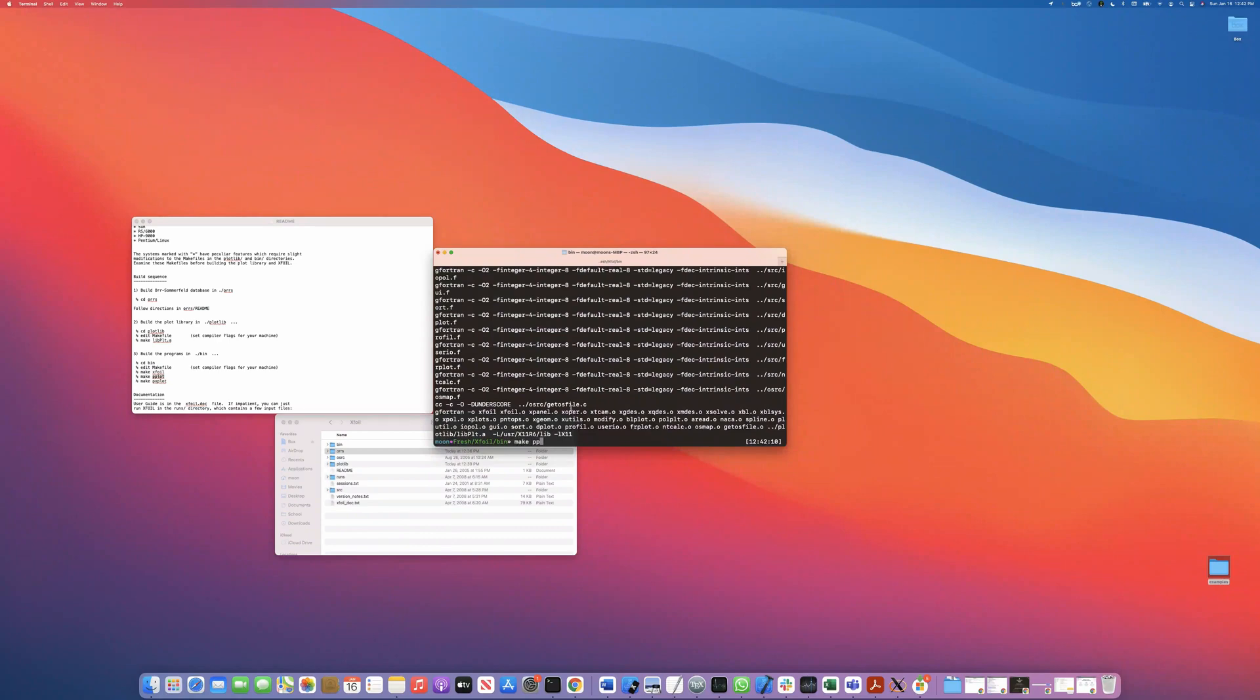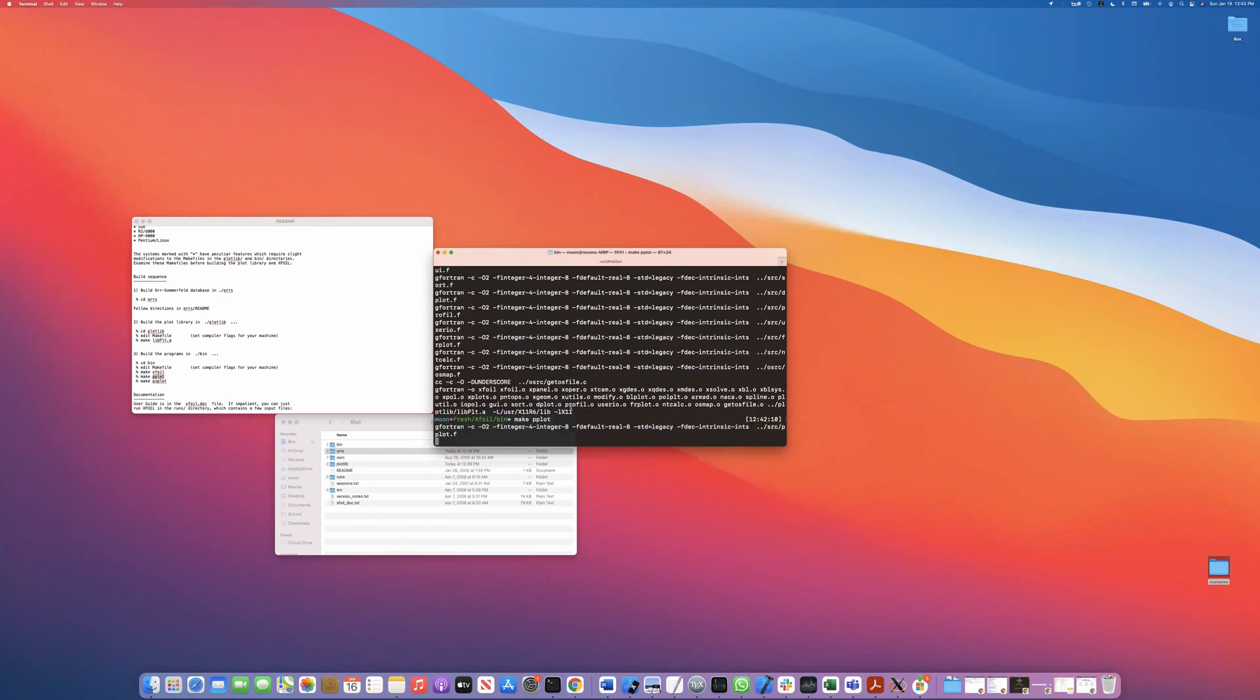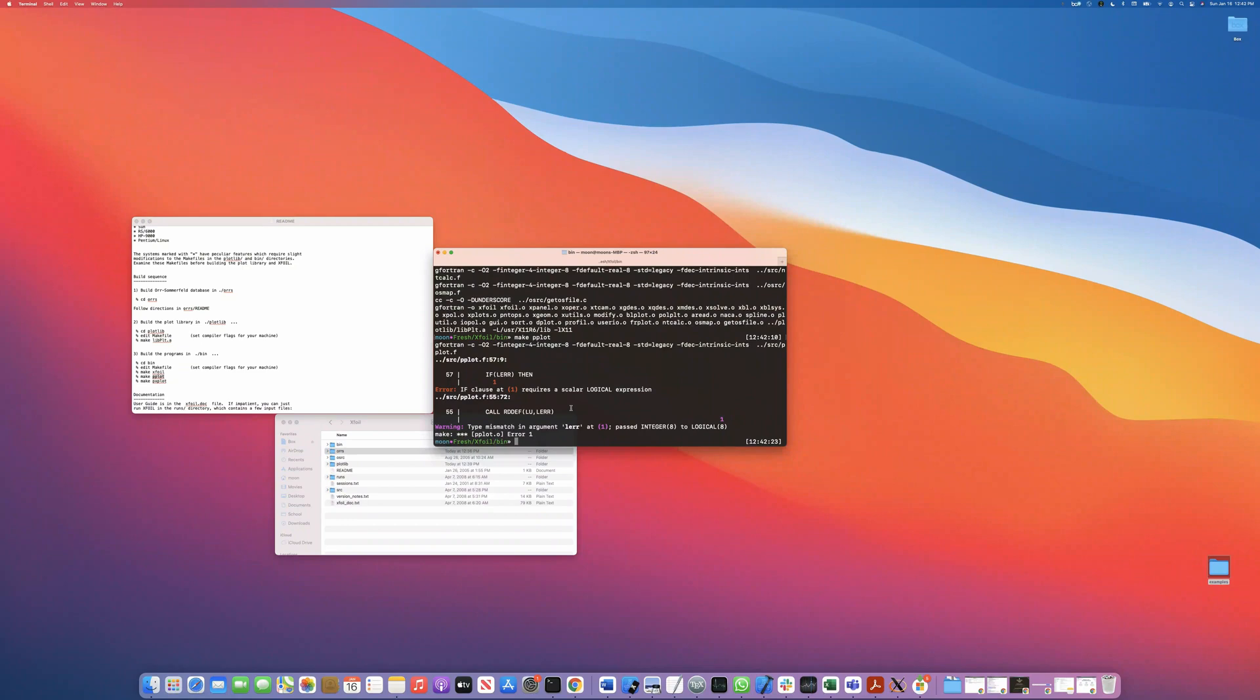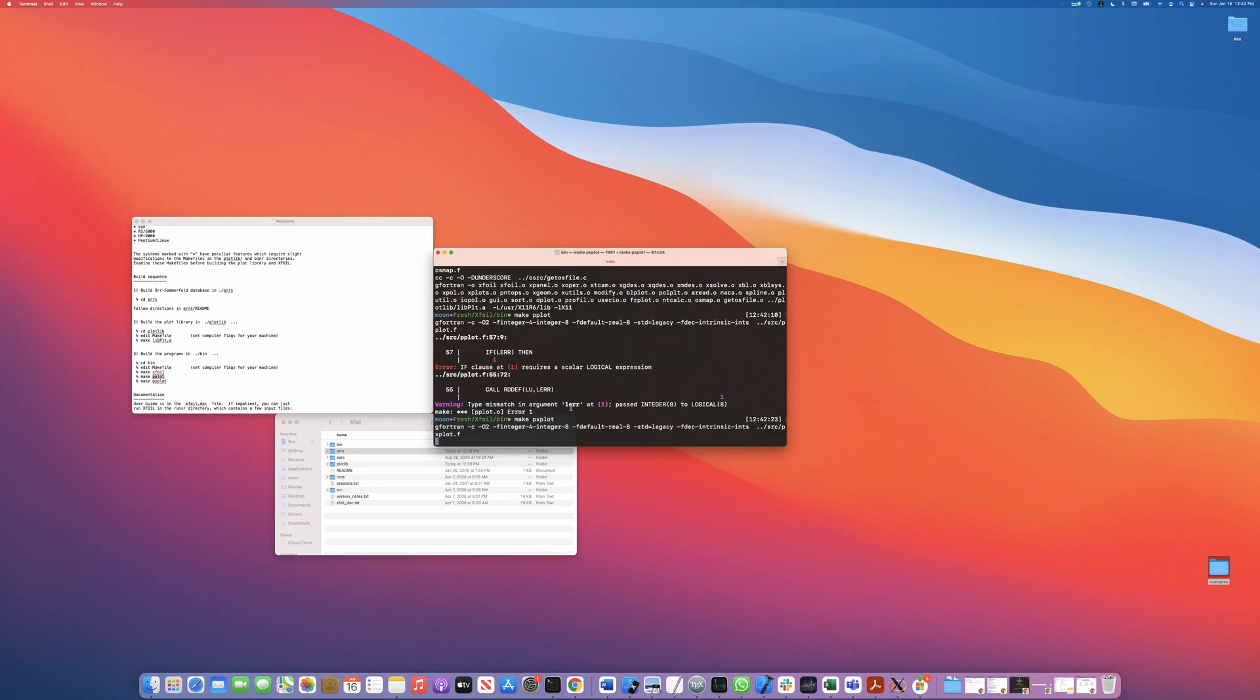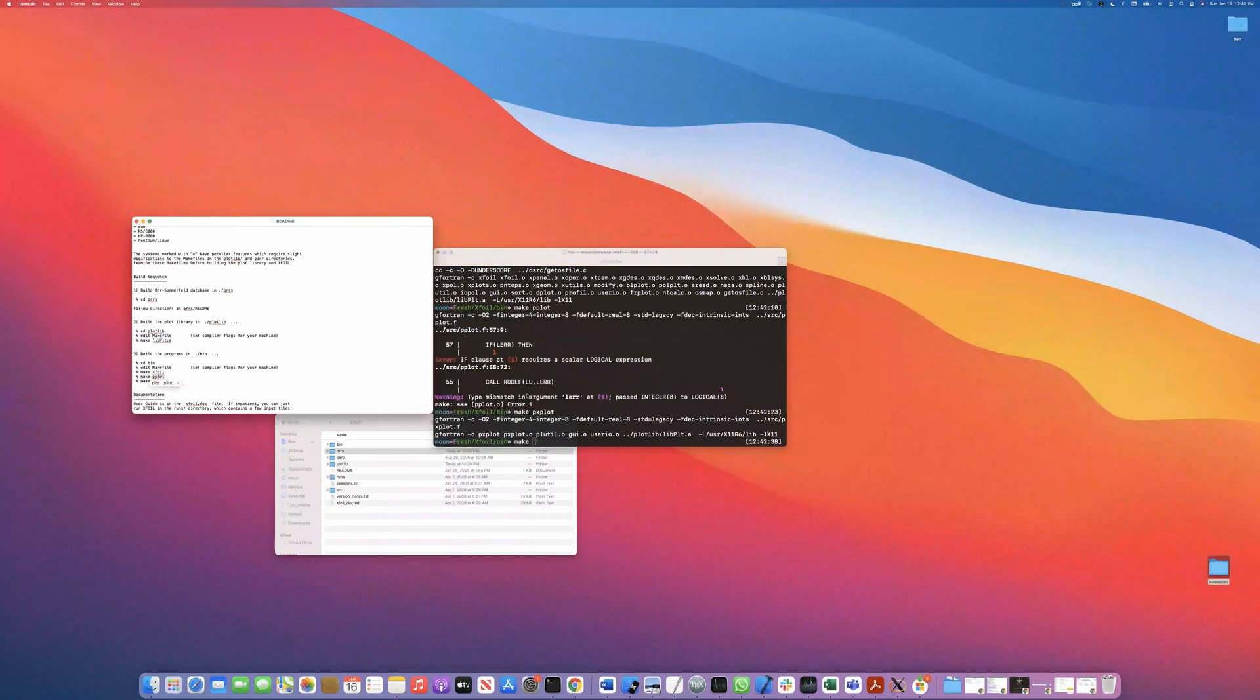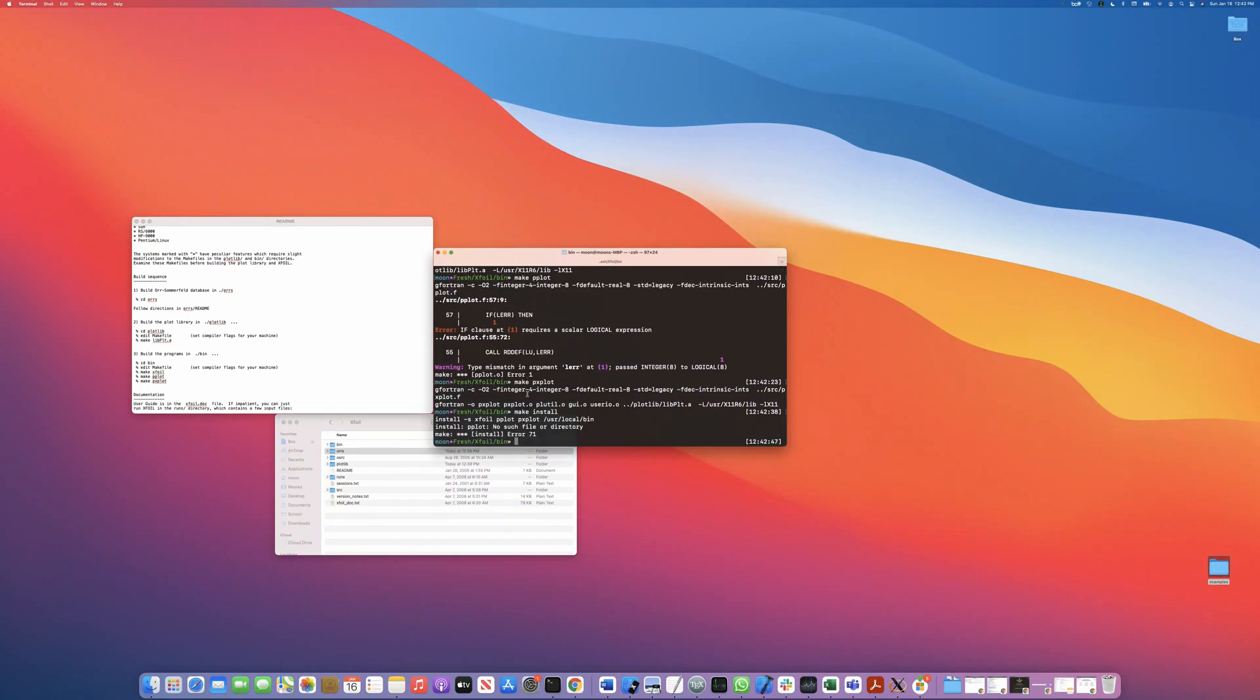I want to point out that make PP plot is not going to work. There's some kind of logic error or some kind of syntax thing going on within P plot dot F. I don't want to go in there and fix it cause I'm not quite sure what that might affect, but make P X plot will for sure work. So we're good to go on that. And then the last command, which is not in the readme, but really should be is make install.